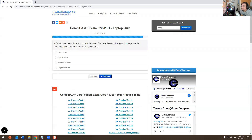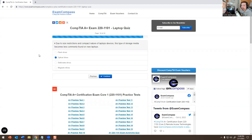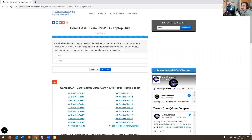Due to size restrictions and the compact nature of laptop devices, this type of storage media becomes less commonly found on new laptops — optical drives. Optical drives are a drive where you can put in a CD or DVD. A lot of laptops have stopped using optical drives; now they just have SSDs. You're starting to see a lot of USB Type-C laptops in modern day, and there are definitely no more CD/DVD laptops — they're hard to find.